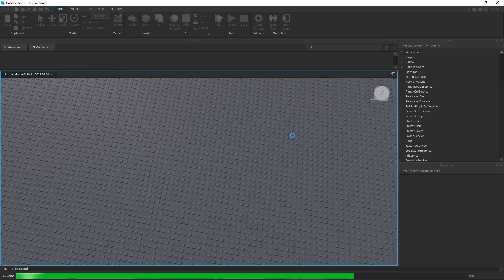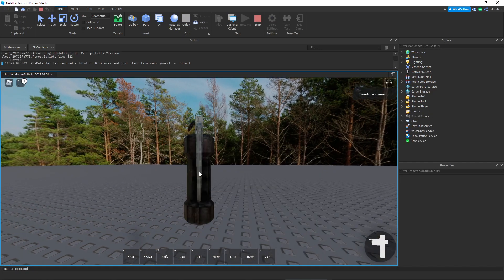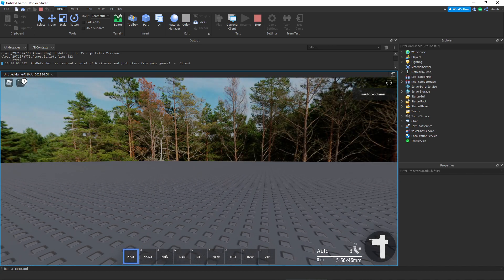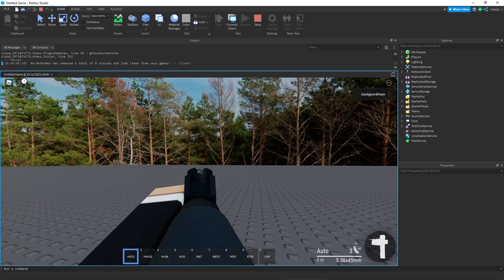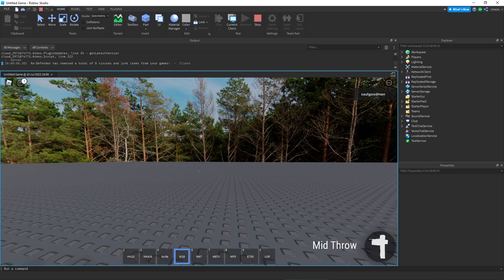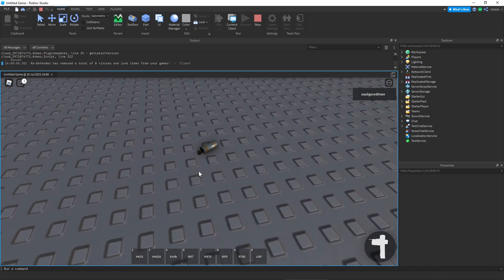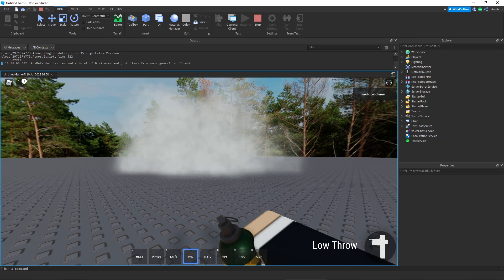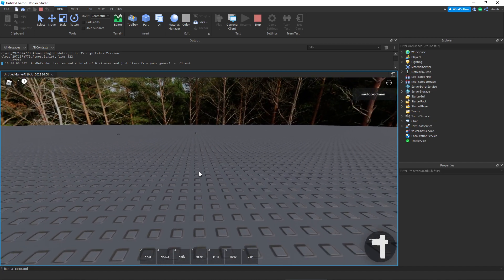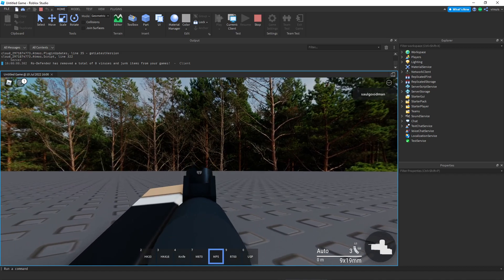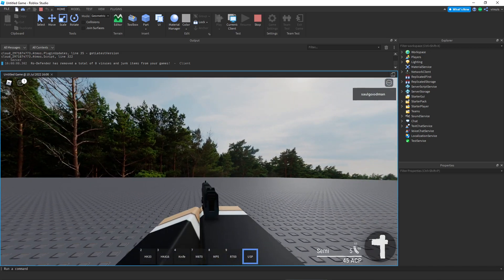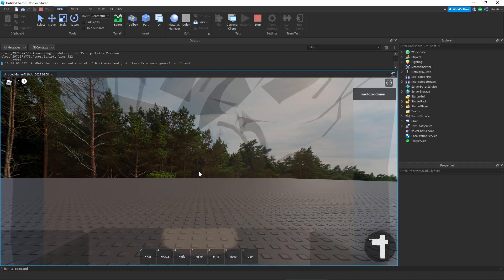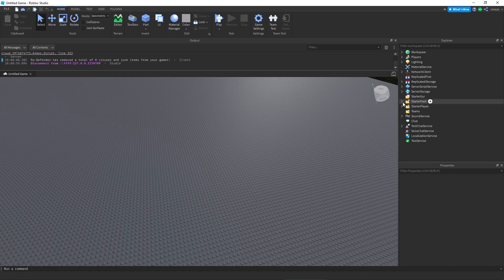Check it out. We should be able to use all these other guns. We have a knife, holy crap. We also have a - what's an M18? Oh, it's a smoke grenade. We have M67, I think that's a grenade. Oh, that's a grenade. We have an MP5, we have an R700, and finally we have a USP. So that's basically all you need to know for ACS 2.0.1.